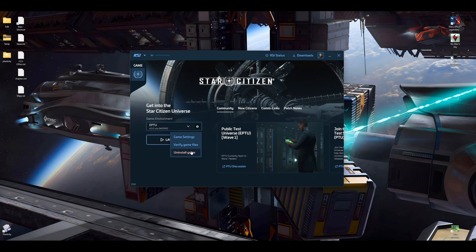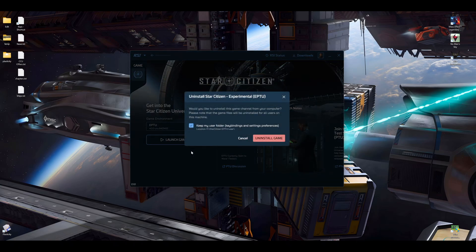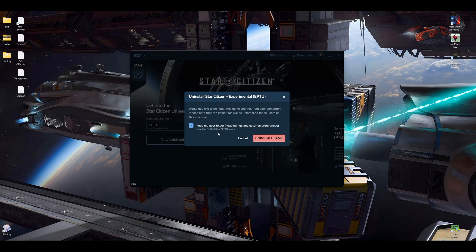Then you uninstall the game. I actually check mark this here because I wanted to keep all my key binds and settings in the folder. So it is now uninstalled completely.